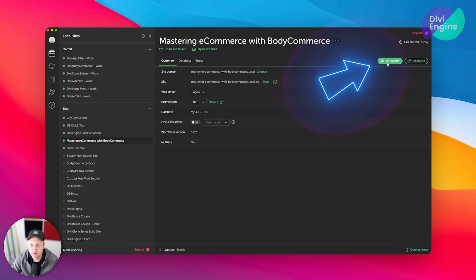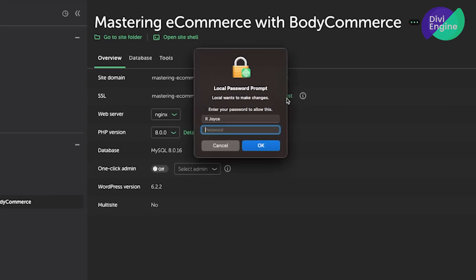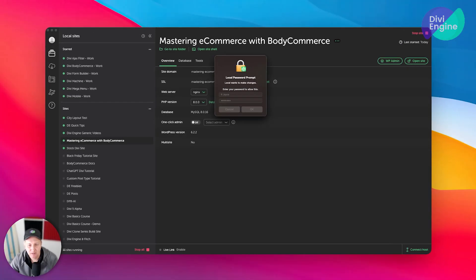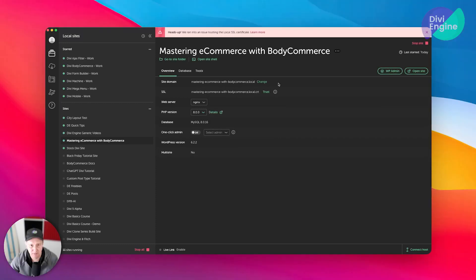So here I go ahead and click on WP admin. Actually, you know what, I'm going to go ahead and trust this site, just to make sure that WooCommerce runs a little bit smoother. Oh, I need to remember my password. There we go.